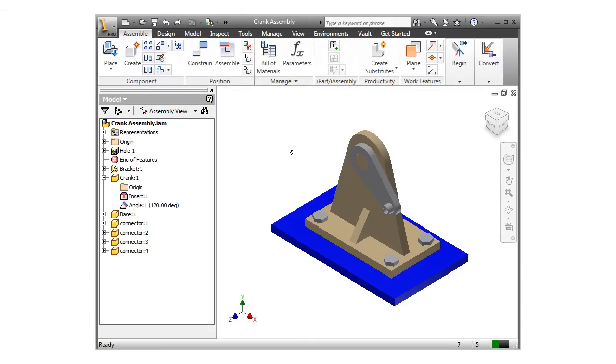Analyze Interference is a valuable tool for detecting design errors in assemblies that don't have moving parts. However, if your assembly has moving parts, collision detection is the tool that will help you make sure your mechanism is free of design flaws.